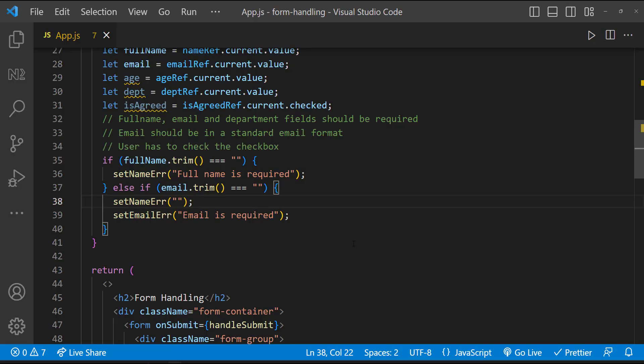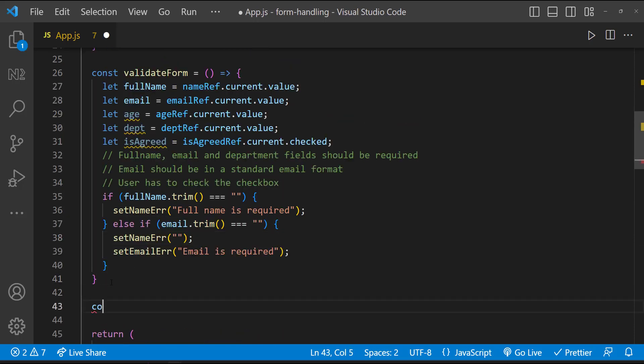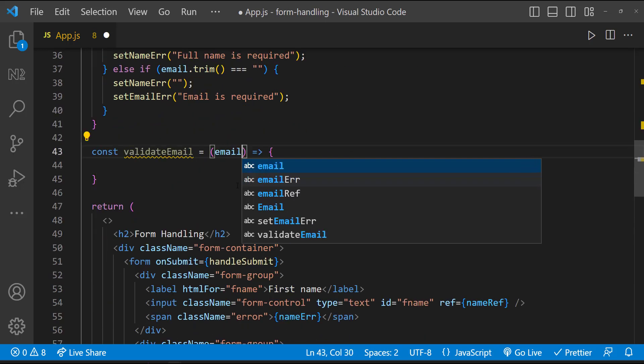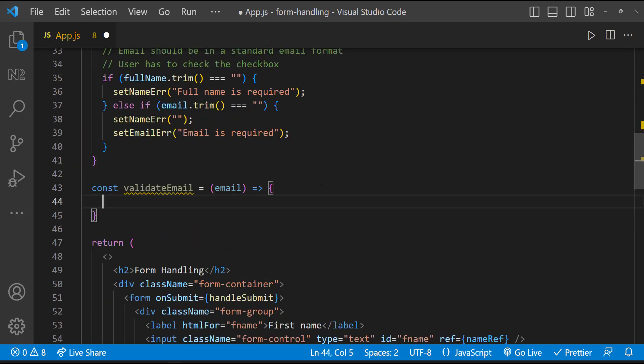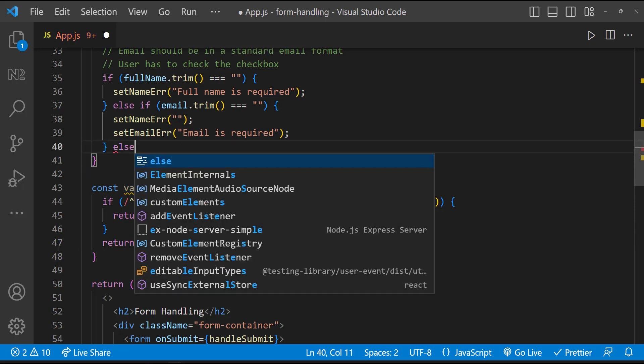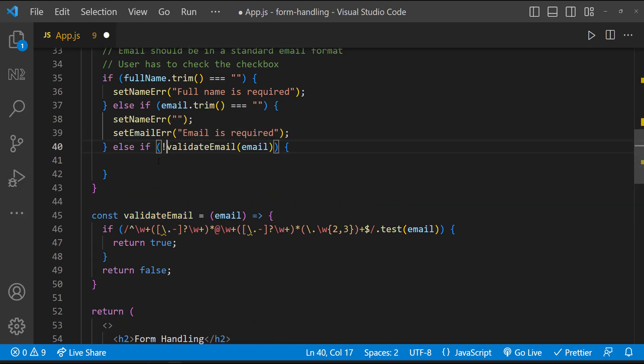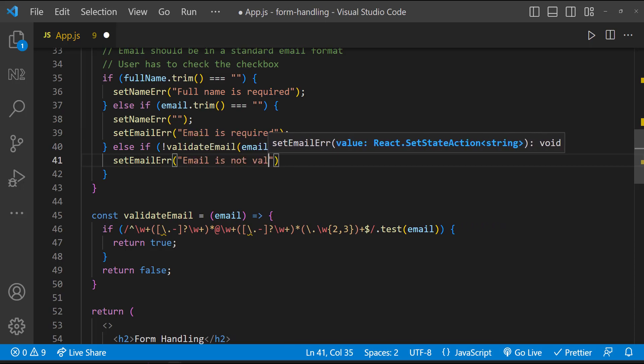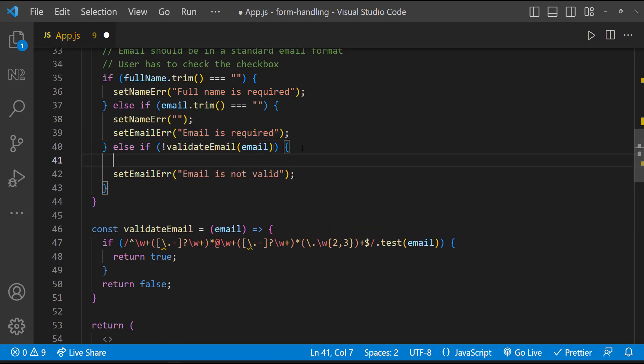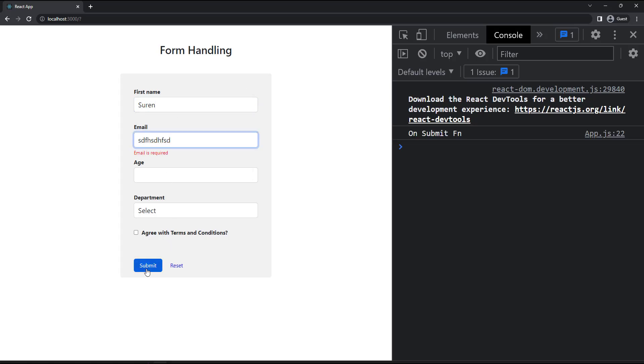Our next requirement is to validate whether the email is in valid format. For that, let me create a new function called validateEmail, which accepts email as parameter and it tests that against this regex pattern. This is the pattern for validating an email format. If the test is success, let me return true, or otherwise let me return false. Now I can call this function and let me pass the email. If this is going to fail, let me set the email is not valid error message. Here also, let me reset the full name error message. Now let me test this. It is working.